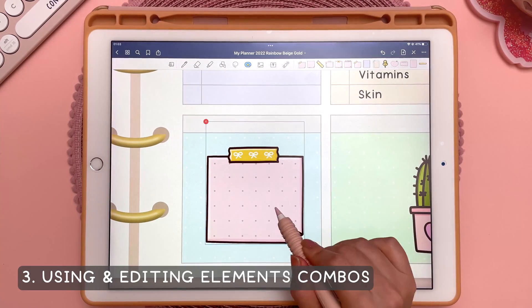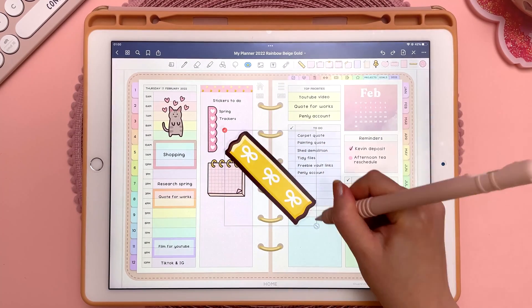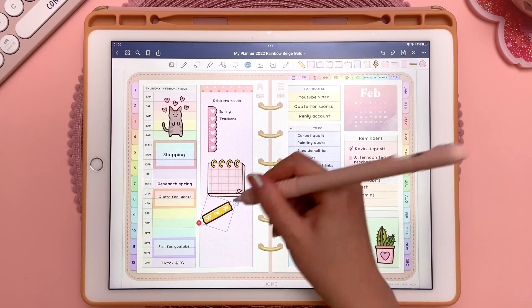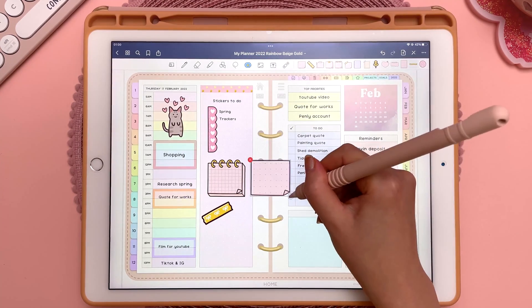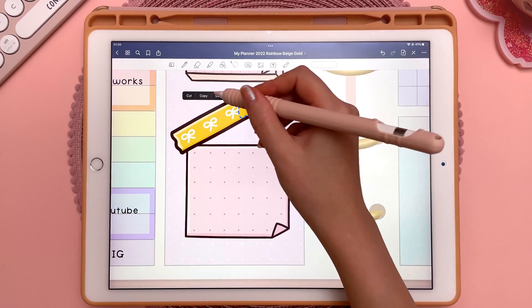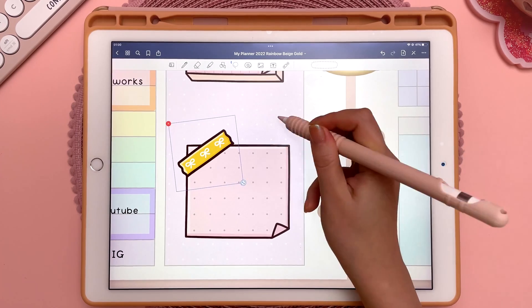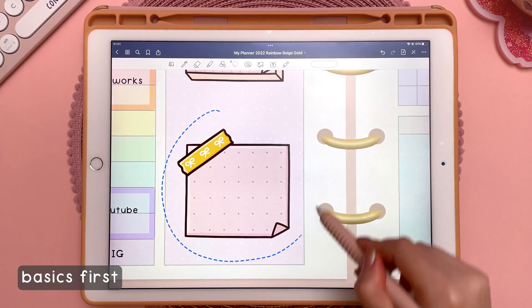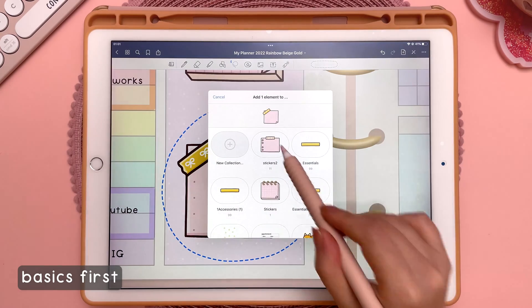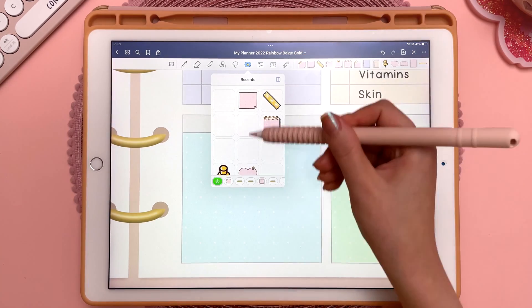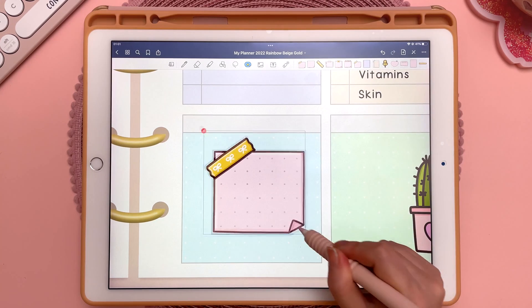This next tip is about using the Elements tool with combinations of stickers. I'm going to make a combination — this sticker will be made of a washi tape plus a sticky note. I have to reorder this because I put the washi tape down first, so it's on the bottom. I'll cut and paste it so that it's on top. Now I'll use the lasso tool, lasso around it, tap inside it, and add the whole thing to my Elements. Here it is in my Recents — I can tap on that, and then move, resize, and rotate it as a group.